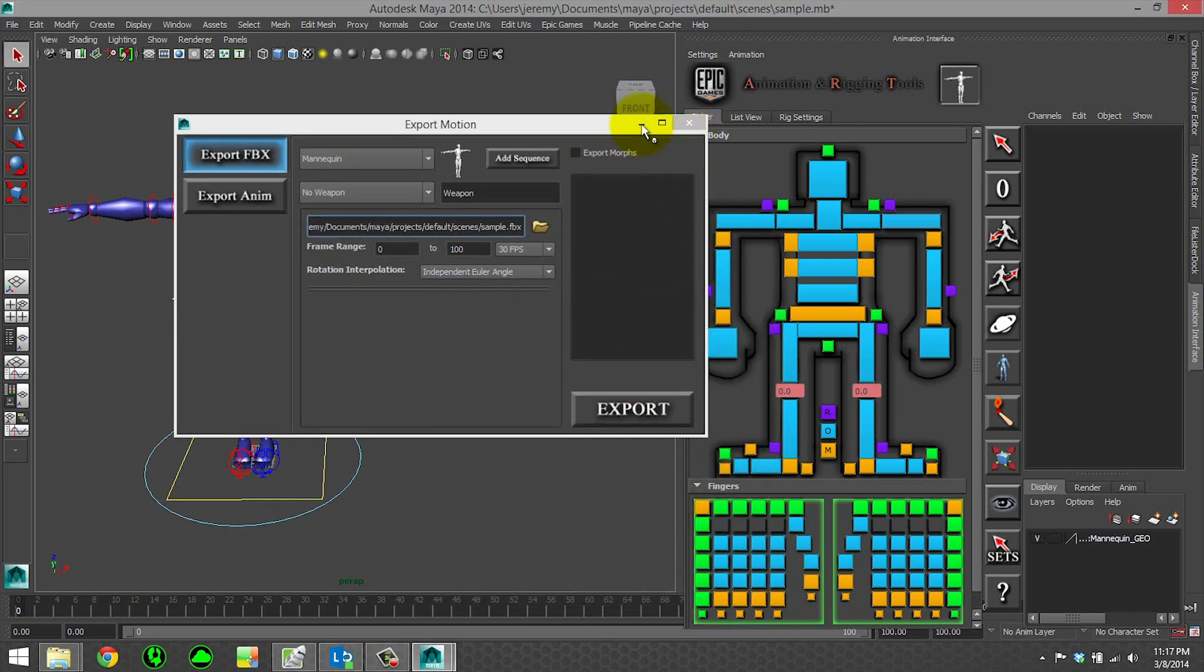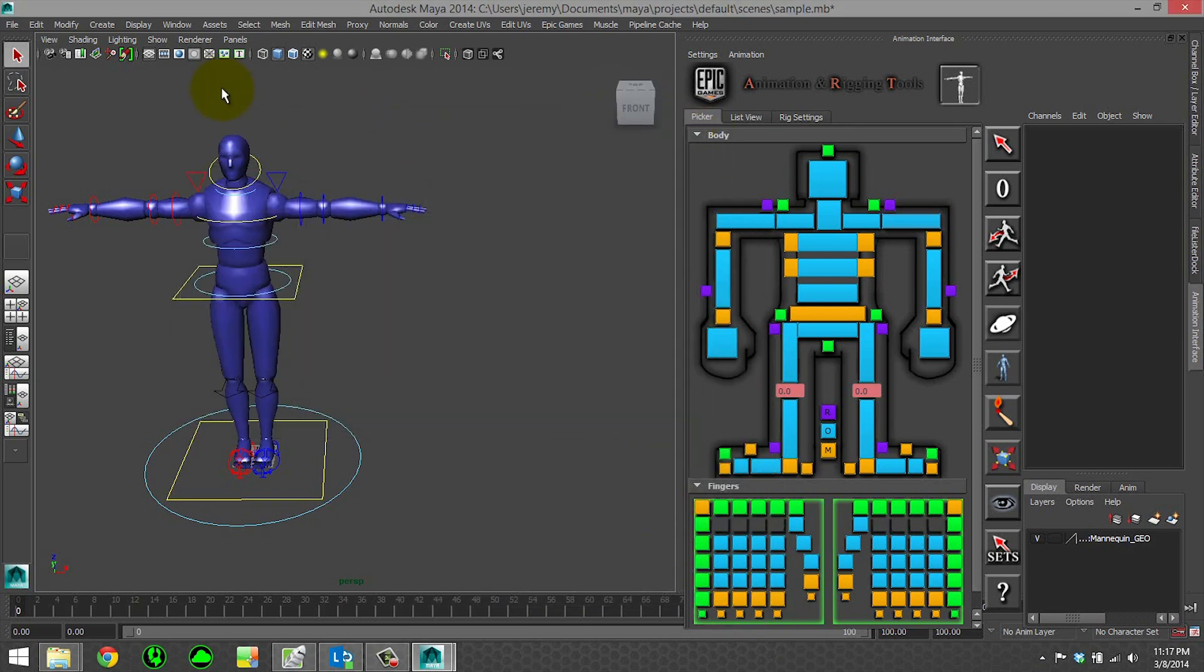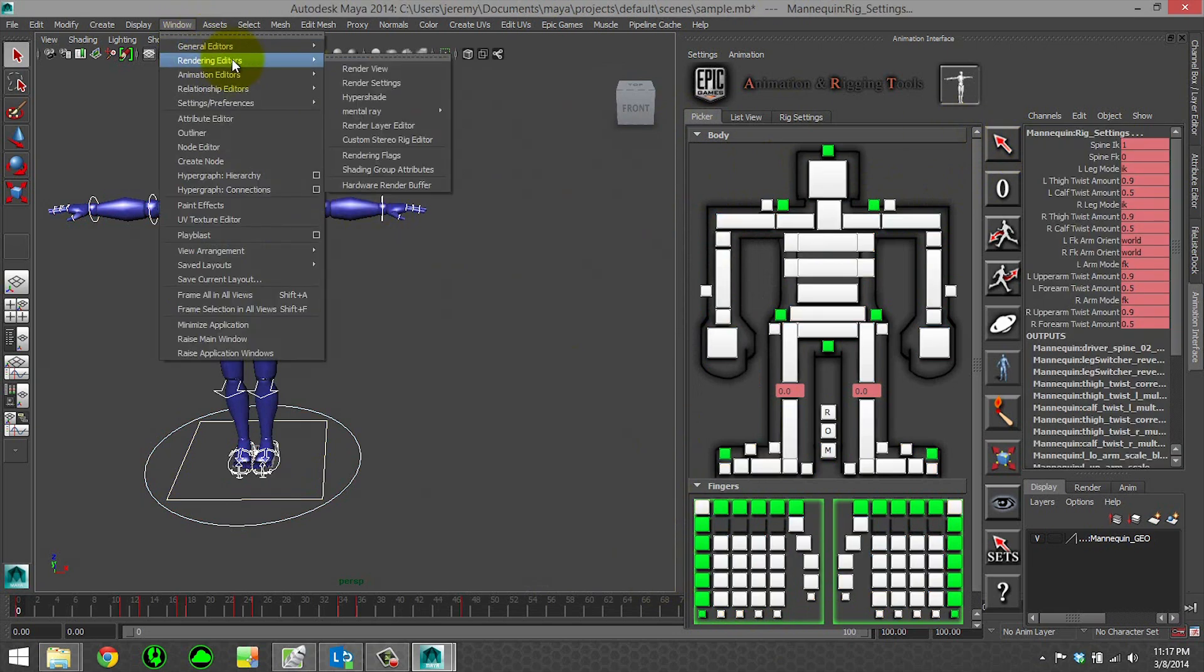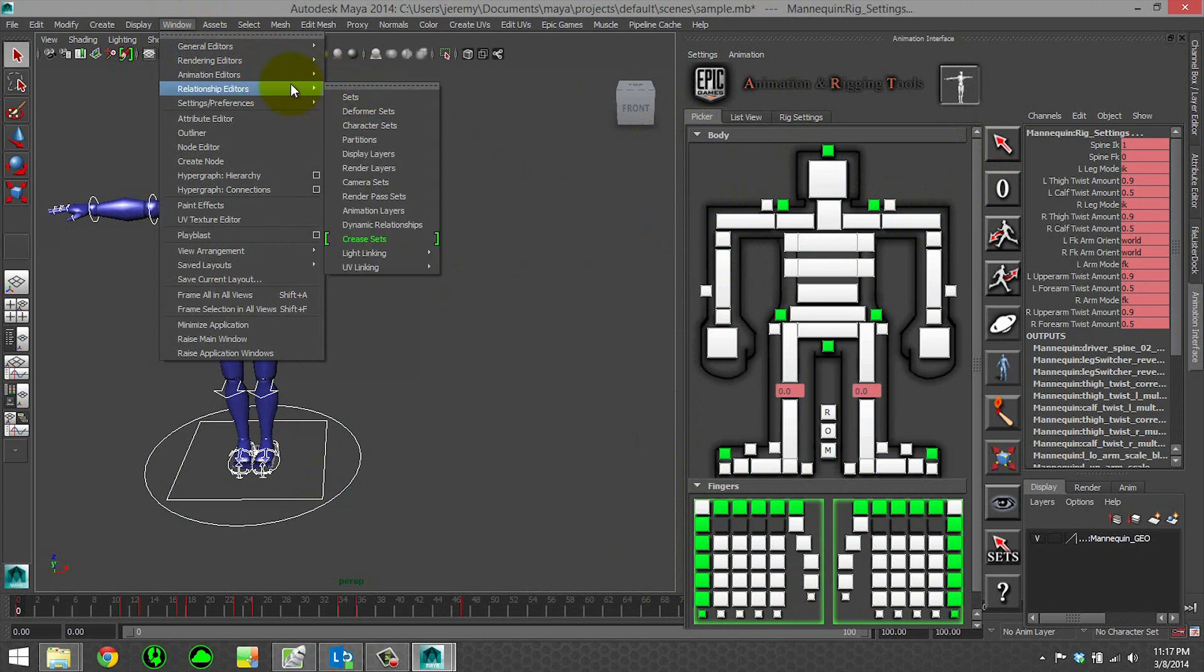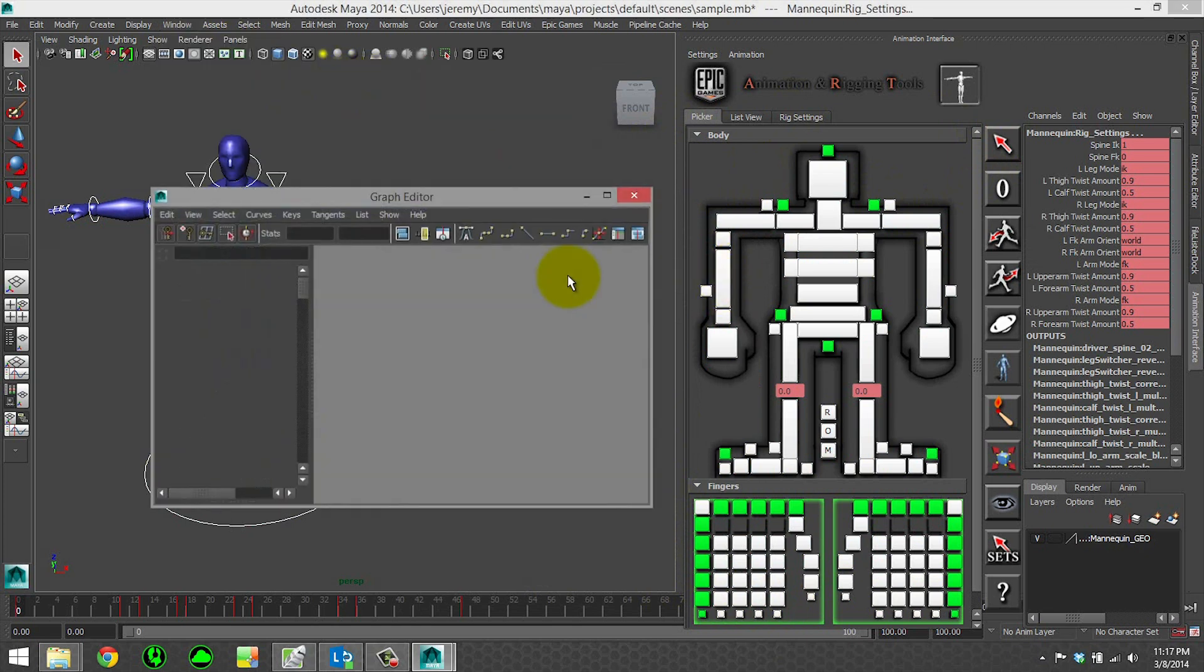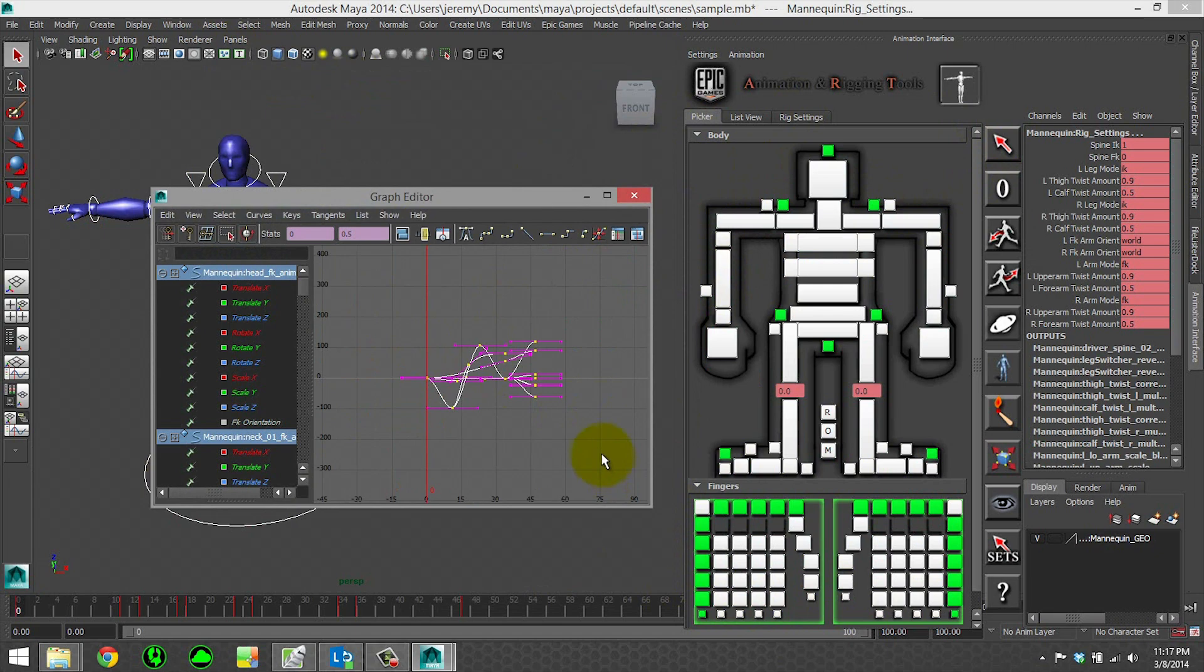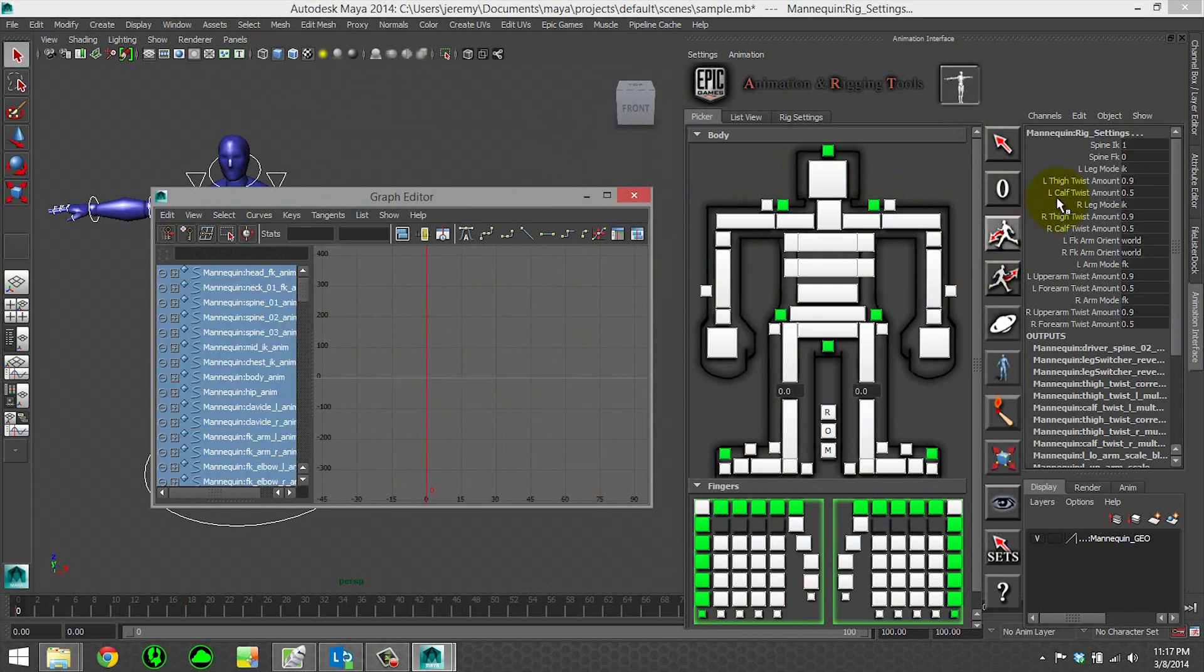Now we can show off import. So what I'm actually going to do is select all my controls and get rid of all the keys so that we are completely empty and can show off the importing features.